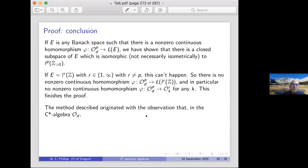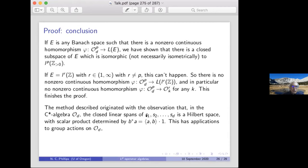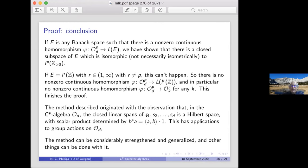A couple of comments: this method was inspired by something in C*-algebra theory but used for very different purposes here. The method can be greatly generalized to do various other things.